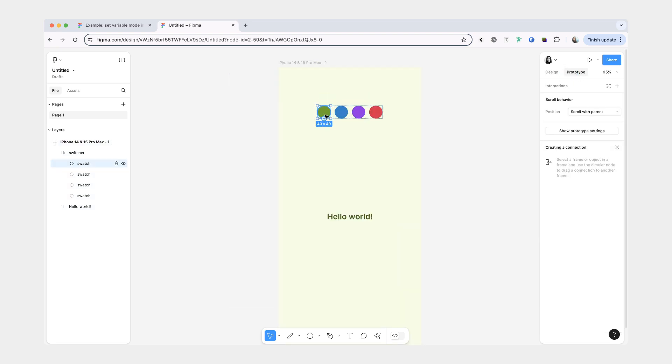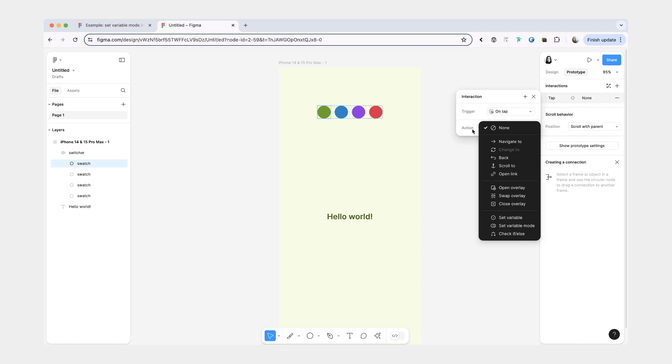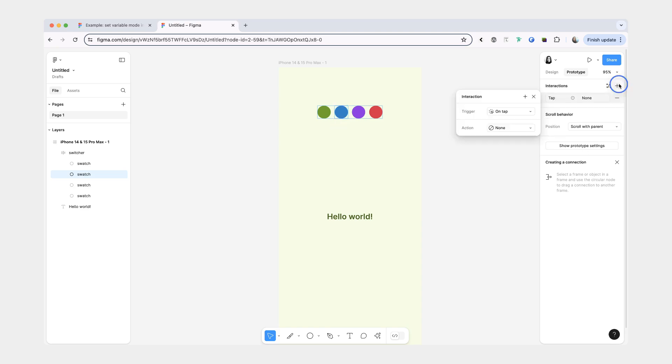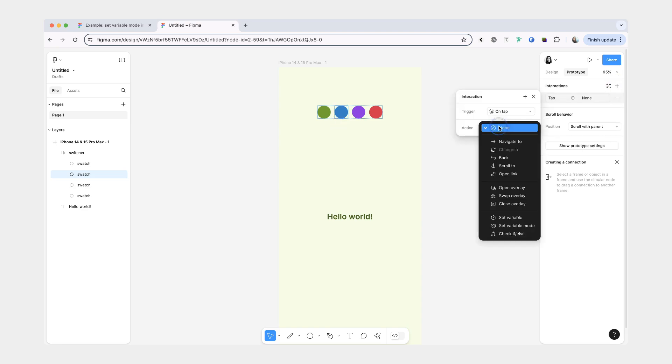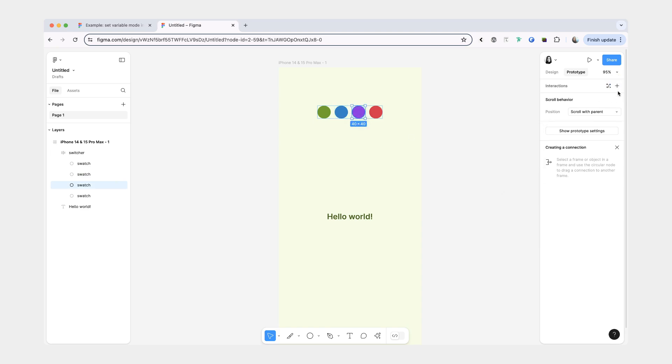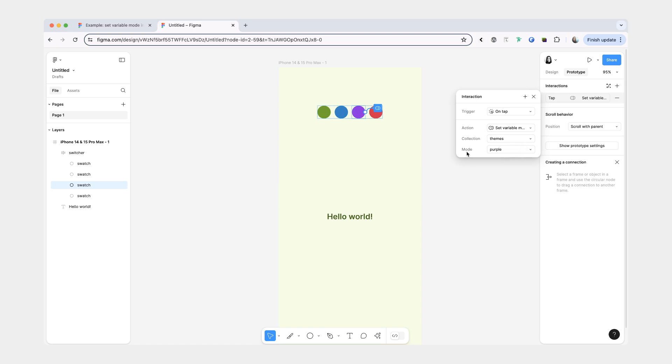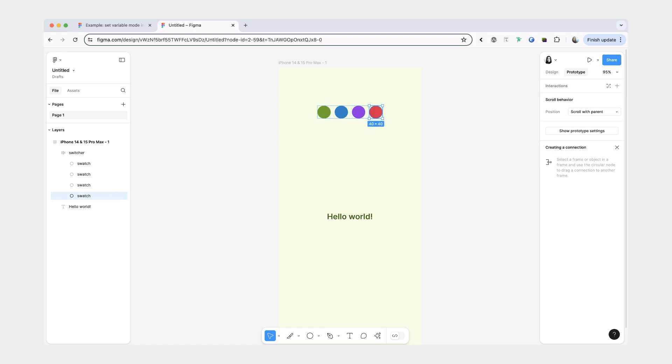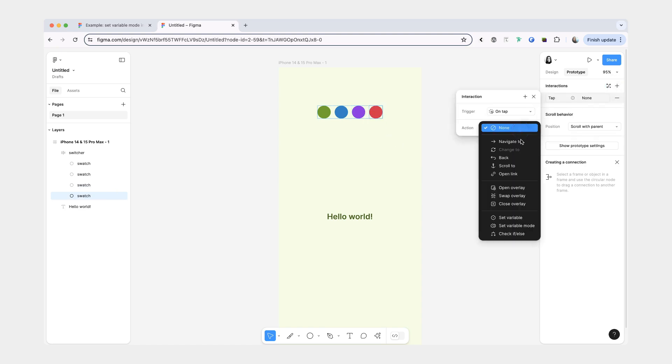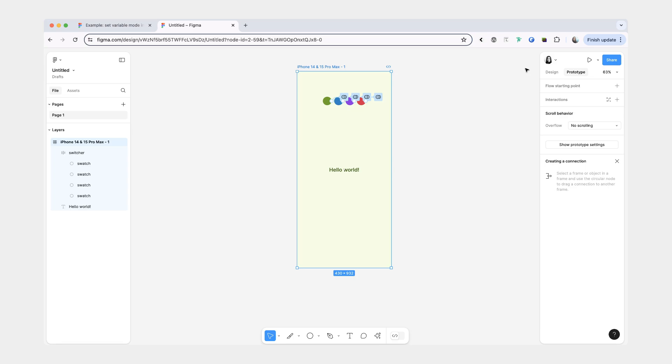From here we're going to select each color swatch and we're going to go to interactions, click plus. For the action you're going to select set variable mode and you're just going to match the color swatch to the theme. So this was the lime one. Now we're going to do the sky. This one will be purple. And this one will be rose. So now when we preview this in our prototype mode, we should be able to switch the color themes.